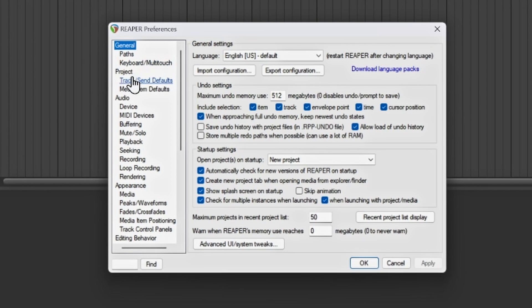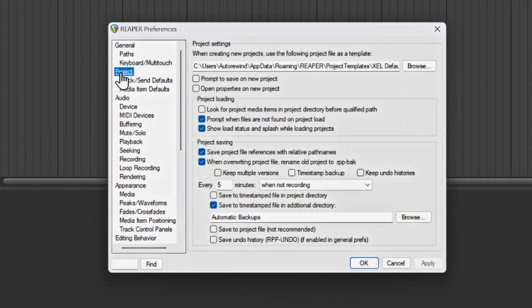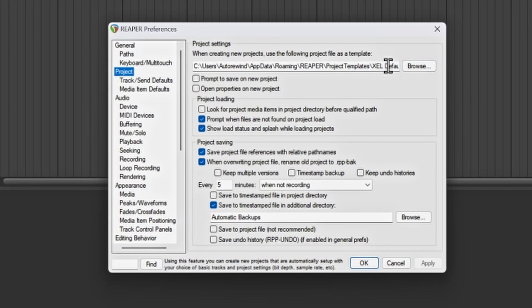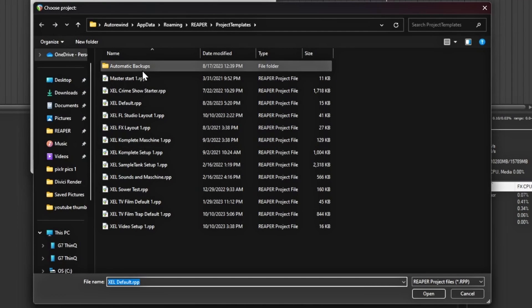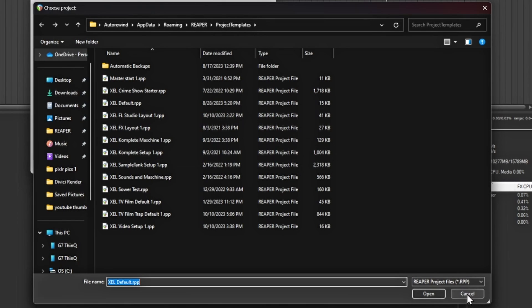Once you're in Preferences, you want to go to where it says Project. Once you actually create a default, you'll be able to look for it, and you will have that set up as 'when creating a new project, use the following project as a template file.' If you hit Browse, it'll usually take you to where all your defaults are. Reaper automatically has a folder set up for templates, which makes it a lot easier.